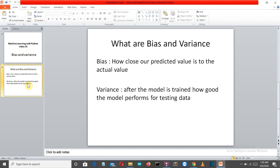Let's start with a simple explanation and then we'll discuss in detail what high bias and high variance are. Bias simply means how close our actual value is to the predicted value. When we get a dataset we split it into test and train. The train data is provided to our model and the model learns from that data. So bias is simply the closeness of our actual value and our predicted value.